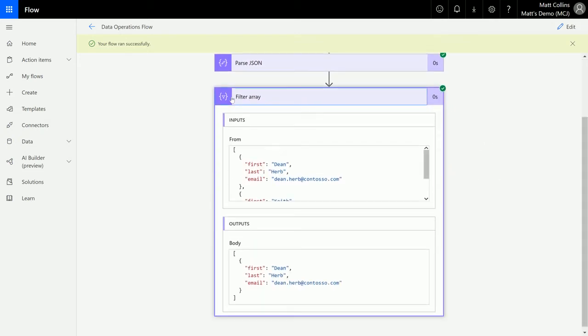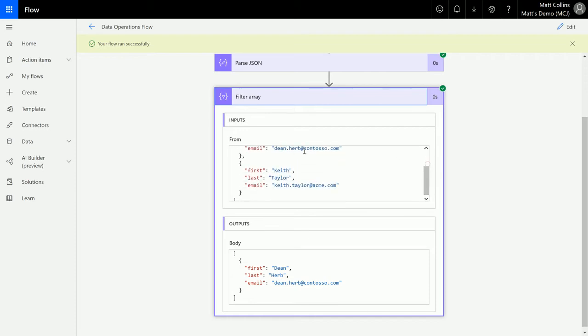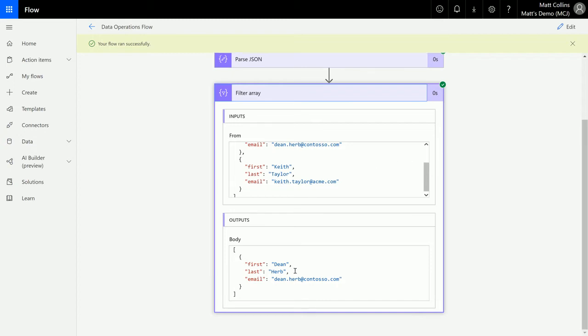We see the inputs that we're getting, so we're getting the whole JSON object, we're getting this data and this data. And then the output that we're getting is we're just pulling through all the data related to where first equals Dean.